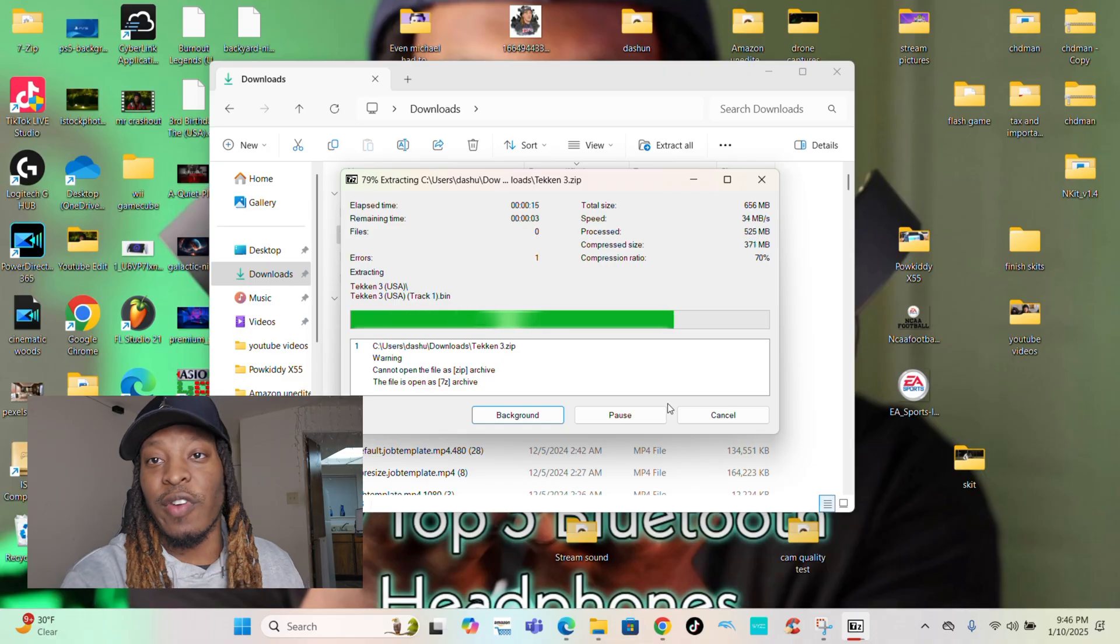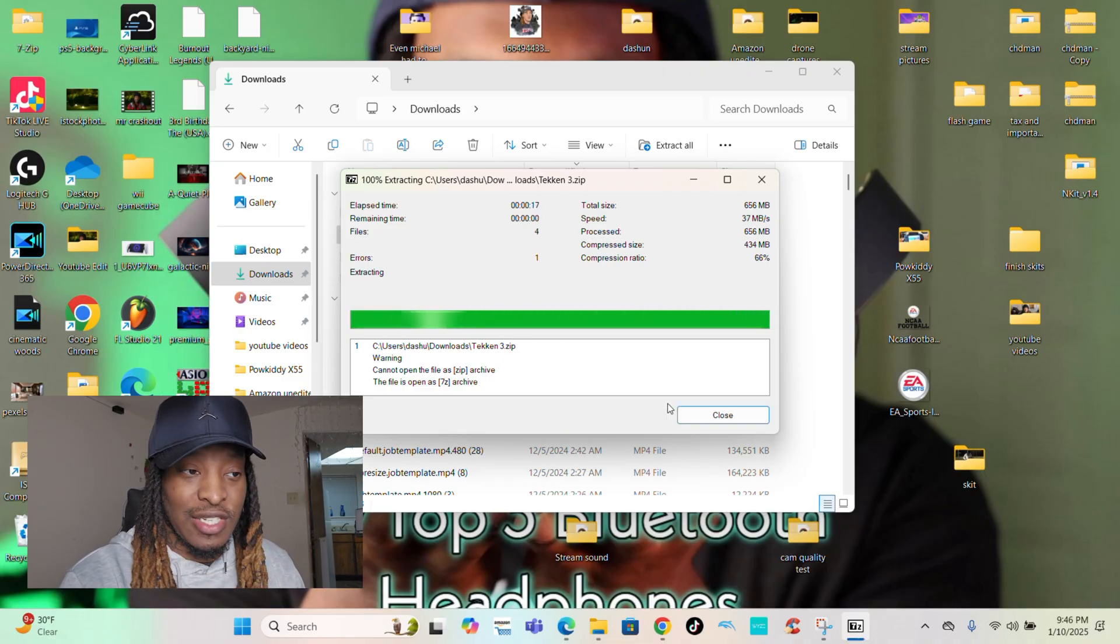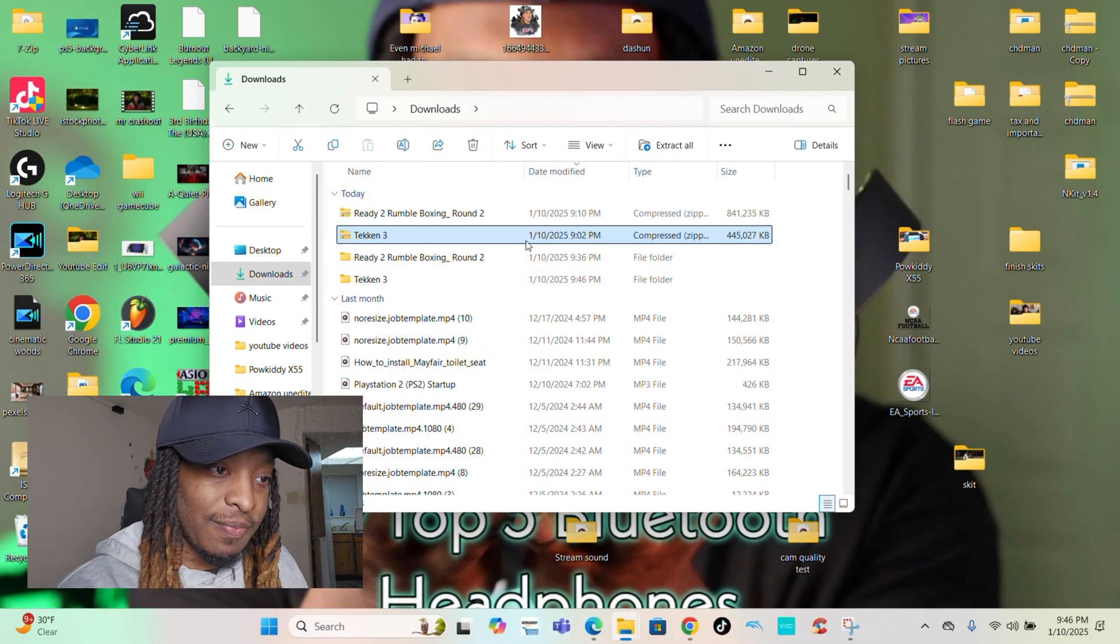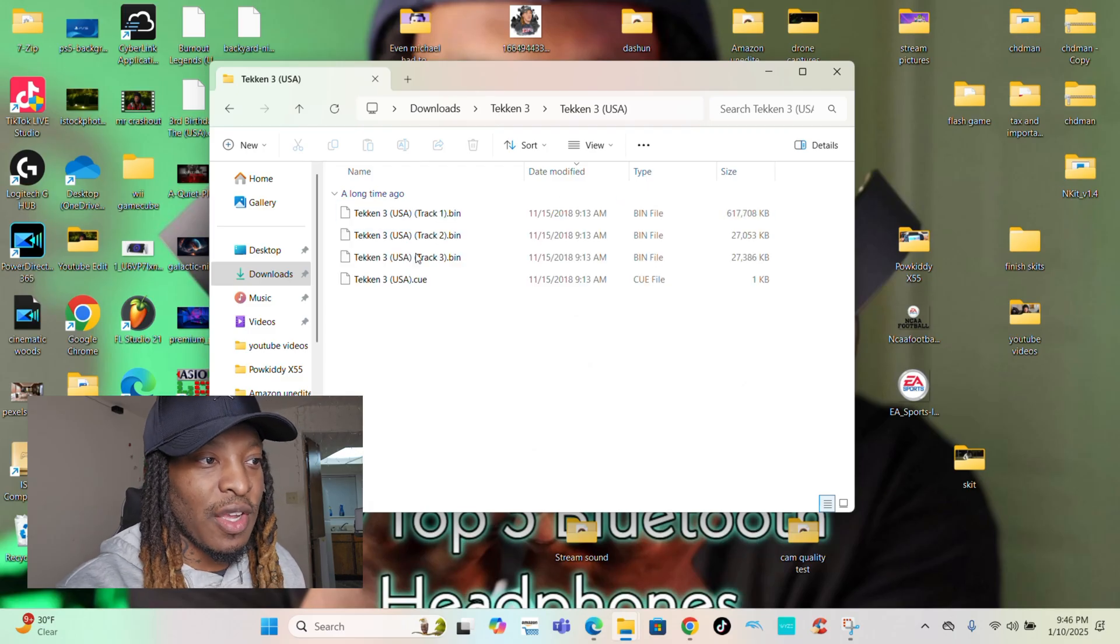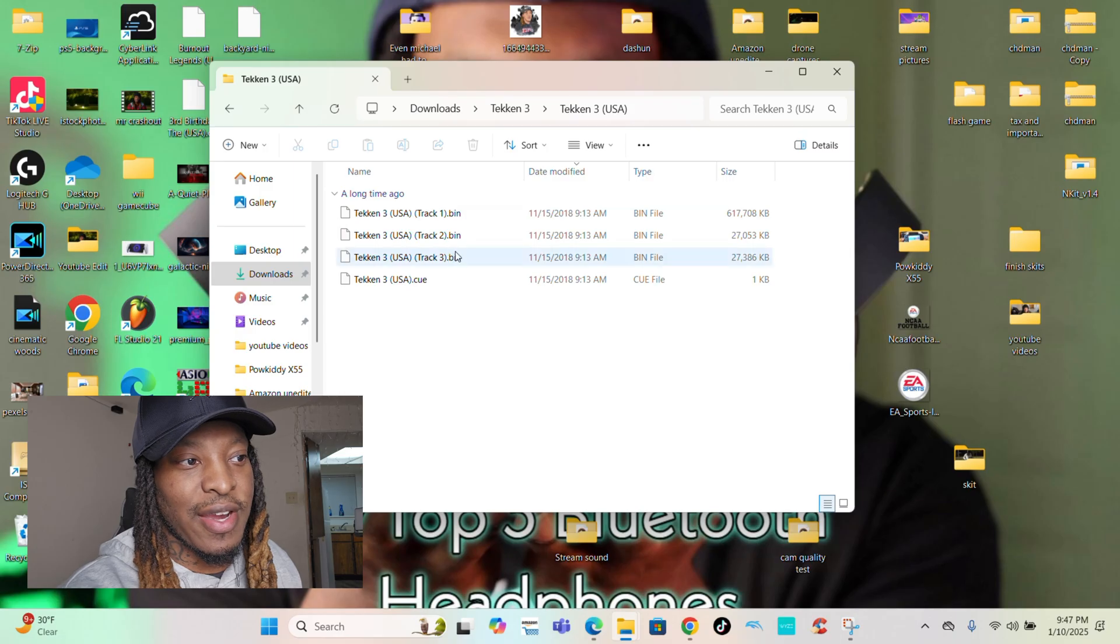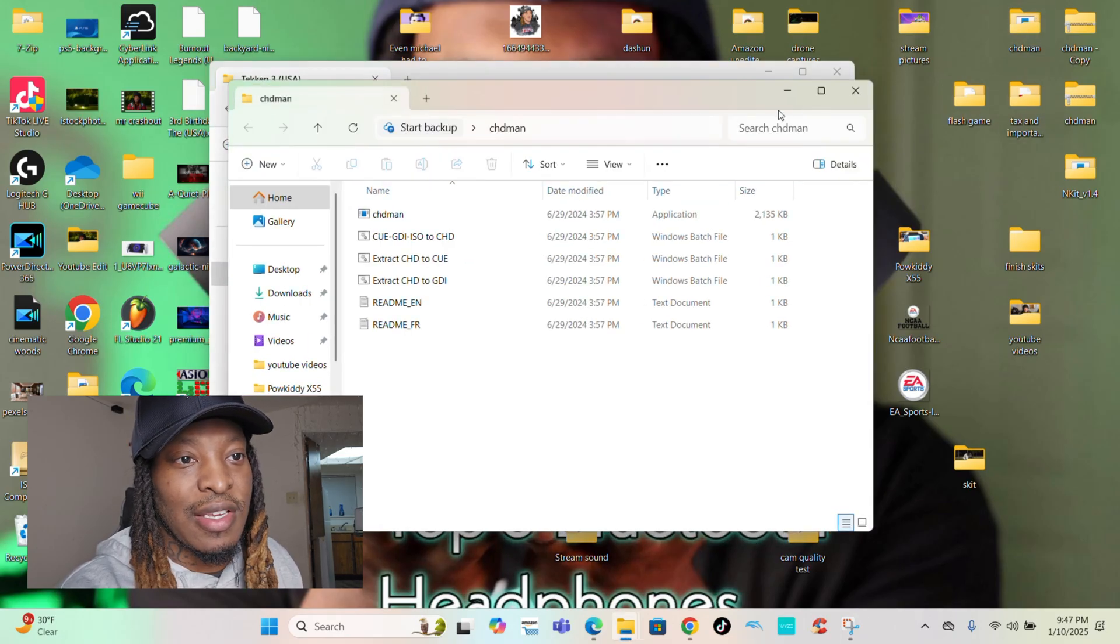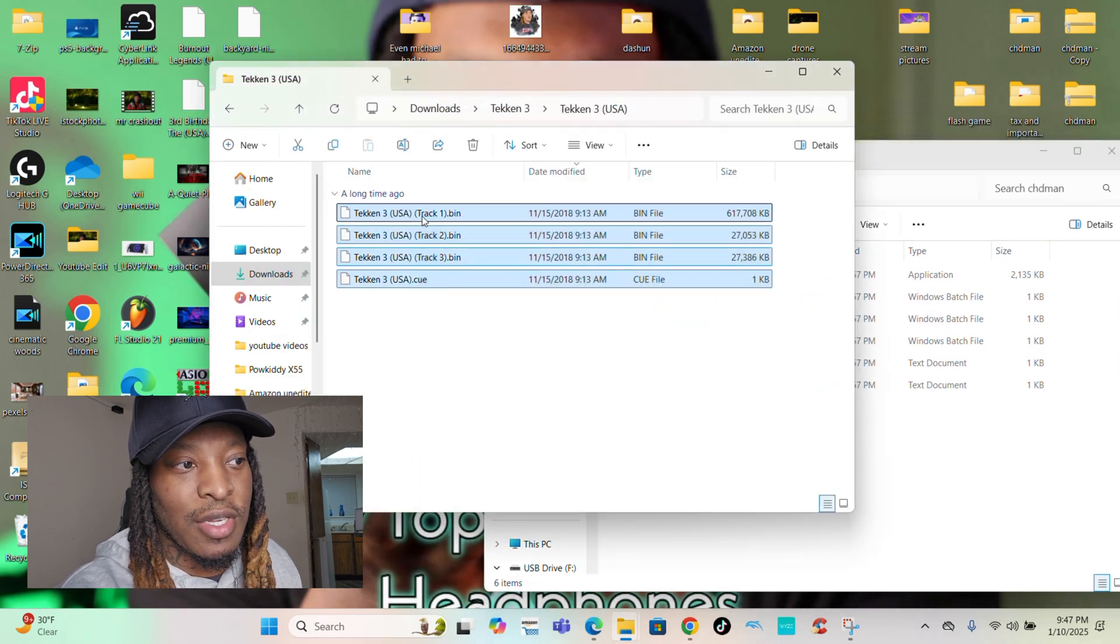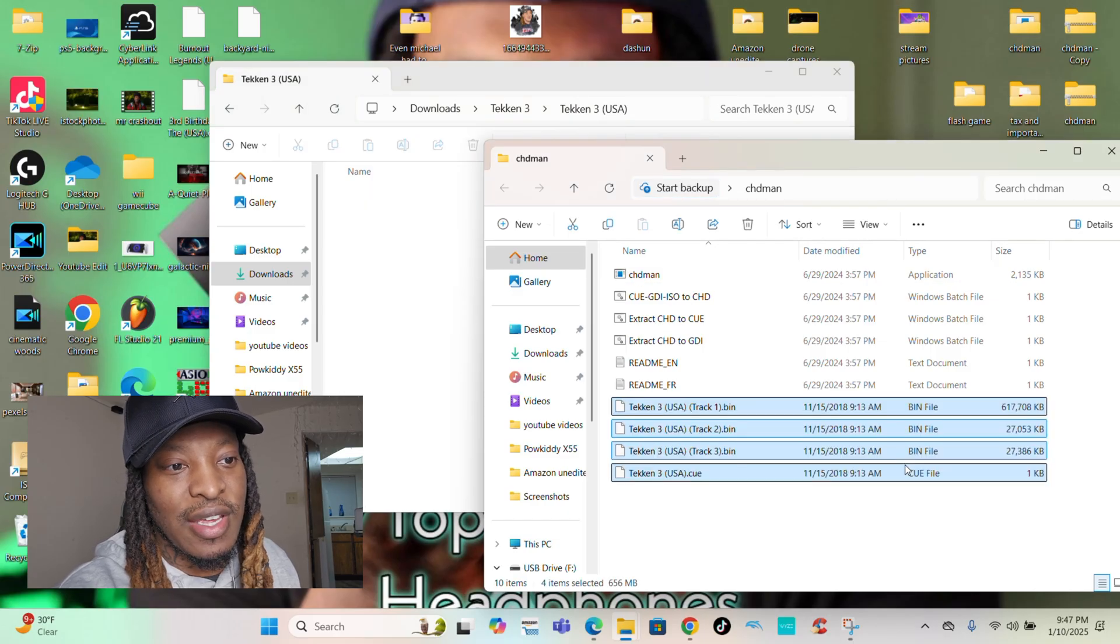Like I said, it works for all retro devices, every single one, no matter which one you have. We're going to close it, open the file, and you see this right here? That's the whole list of everything. So all I'm going to do is open CHD Man. All you're going to do is take all these files that you just extracted and drag and drop it right here.